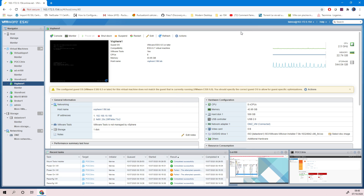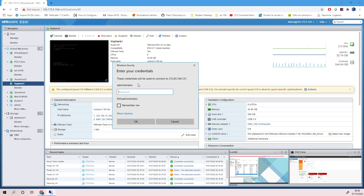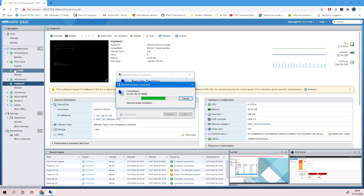Inside vSphere I have a vCenter 7. What I will do is open RDP on one of my machines. This IP here is a public IP, and this one is my RDP workstation. I will connect directly to my RDP workstation inside my network.